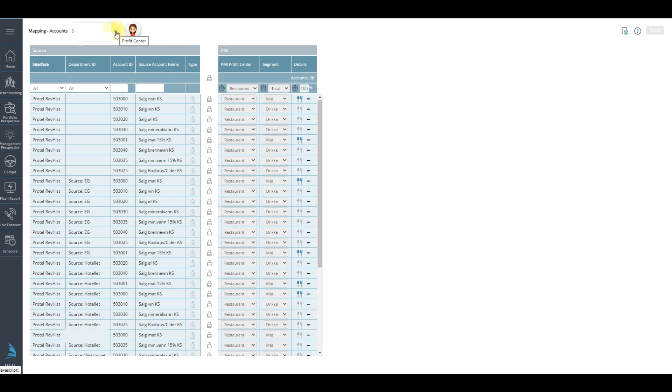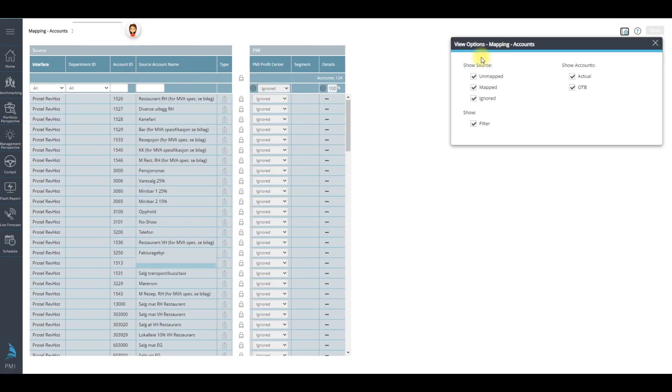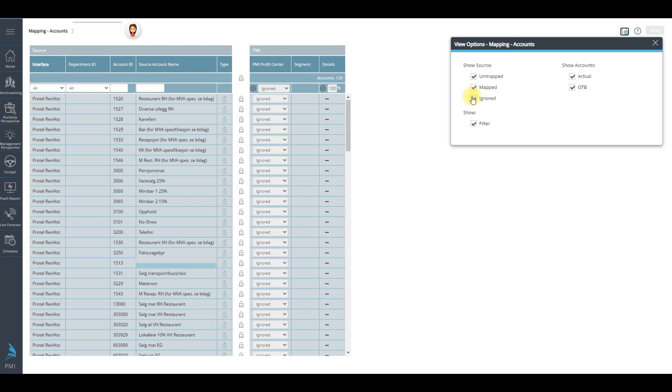In the view options you can decide which accounts should be displayed: accounts not yet assigned to a profit center, accounts assigned to one or more profit centers, and accounts that should not be mapped in PMI.